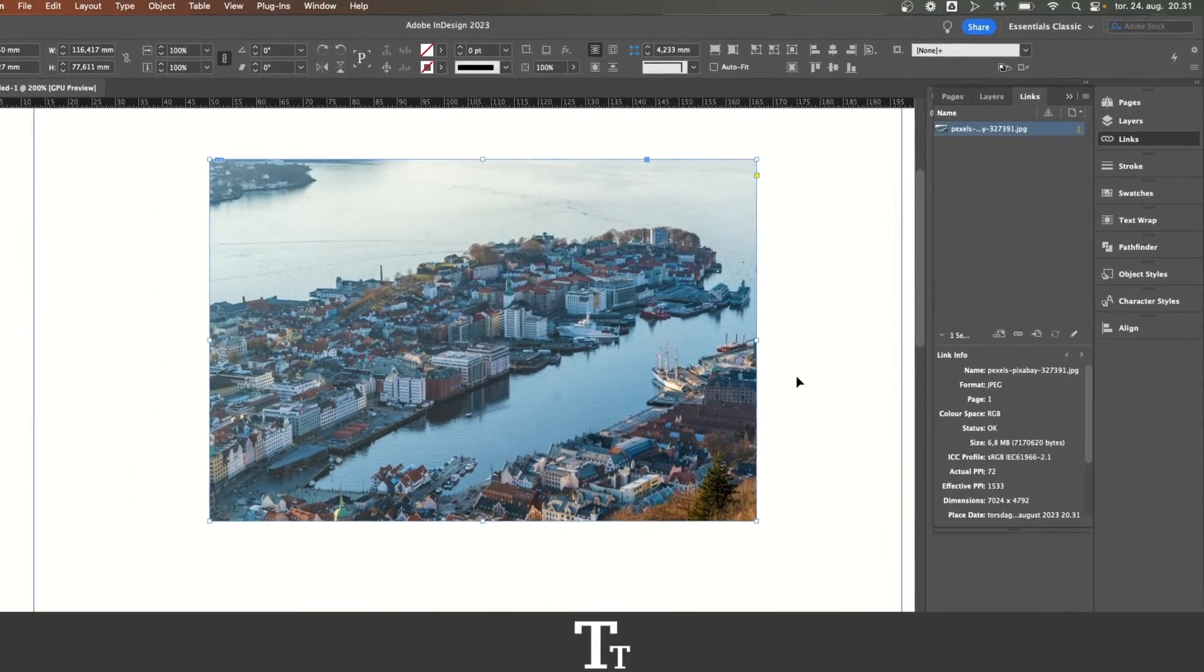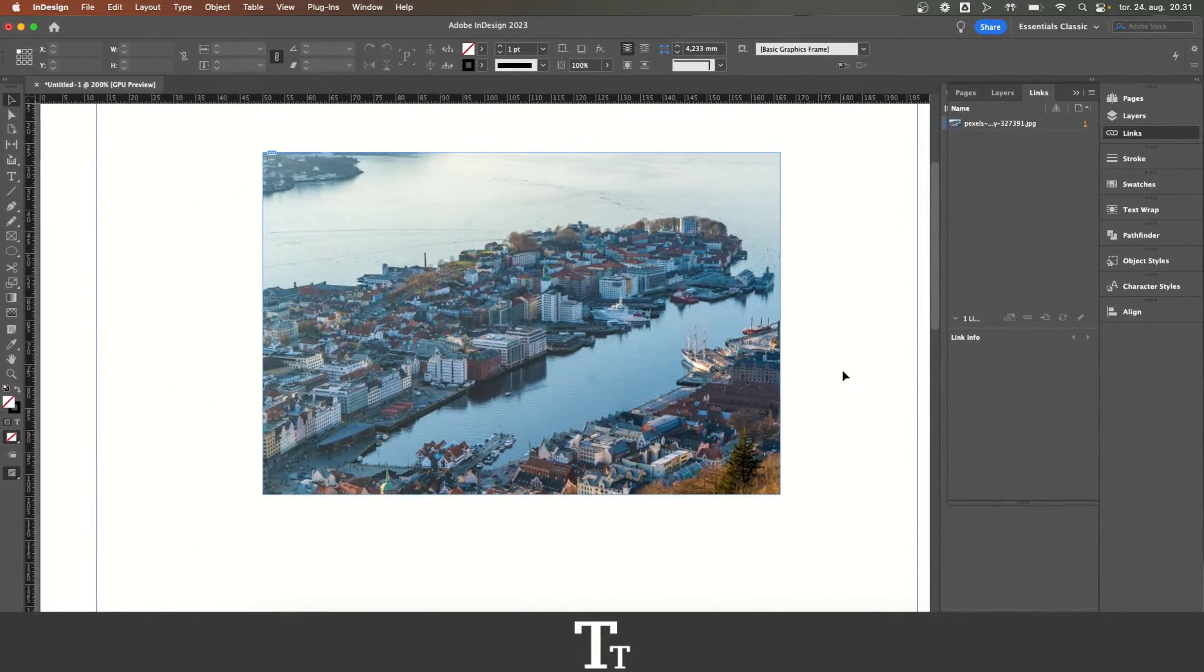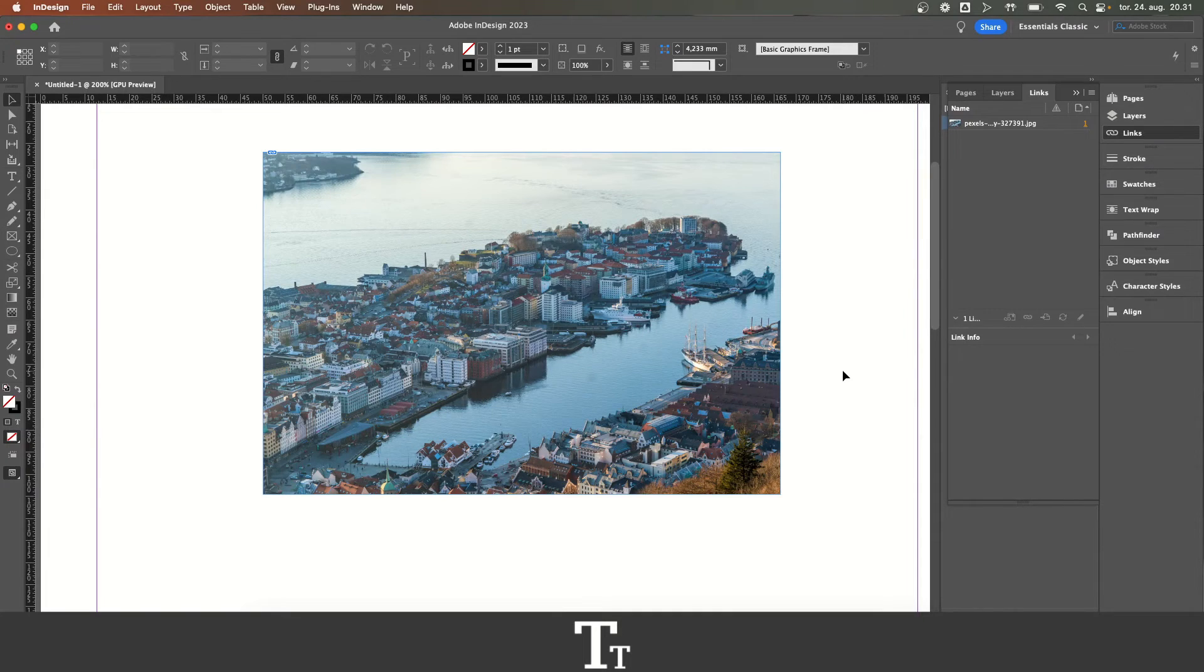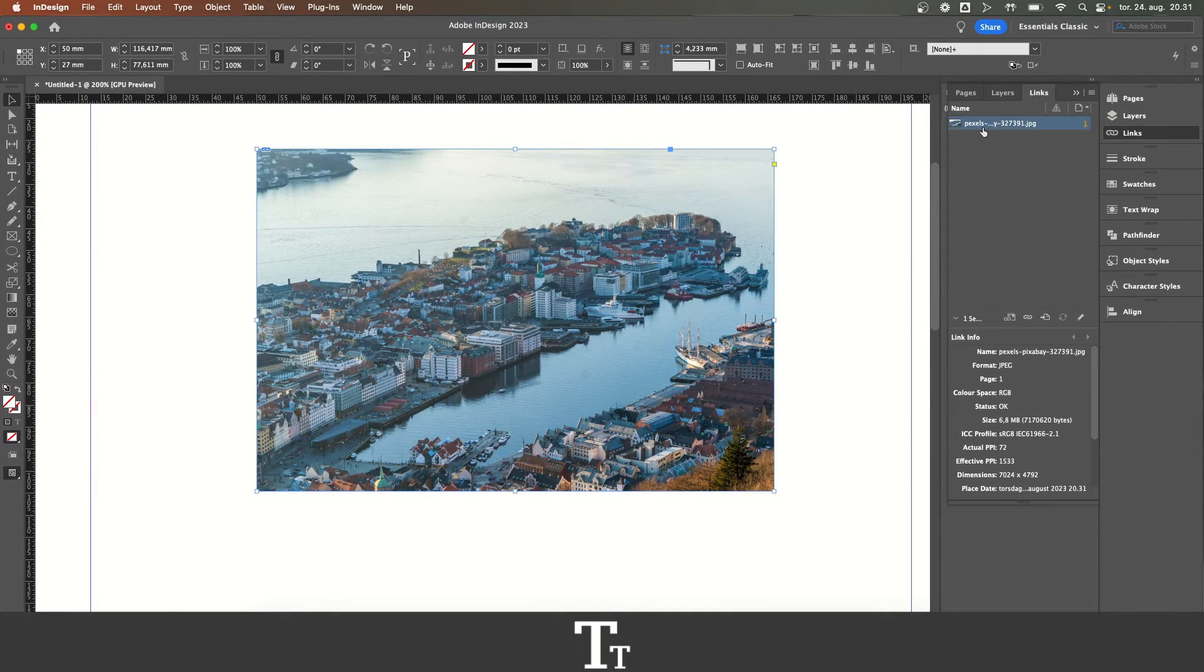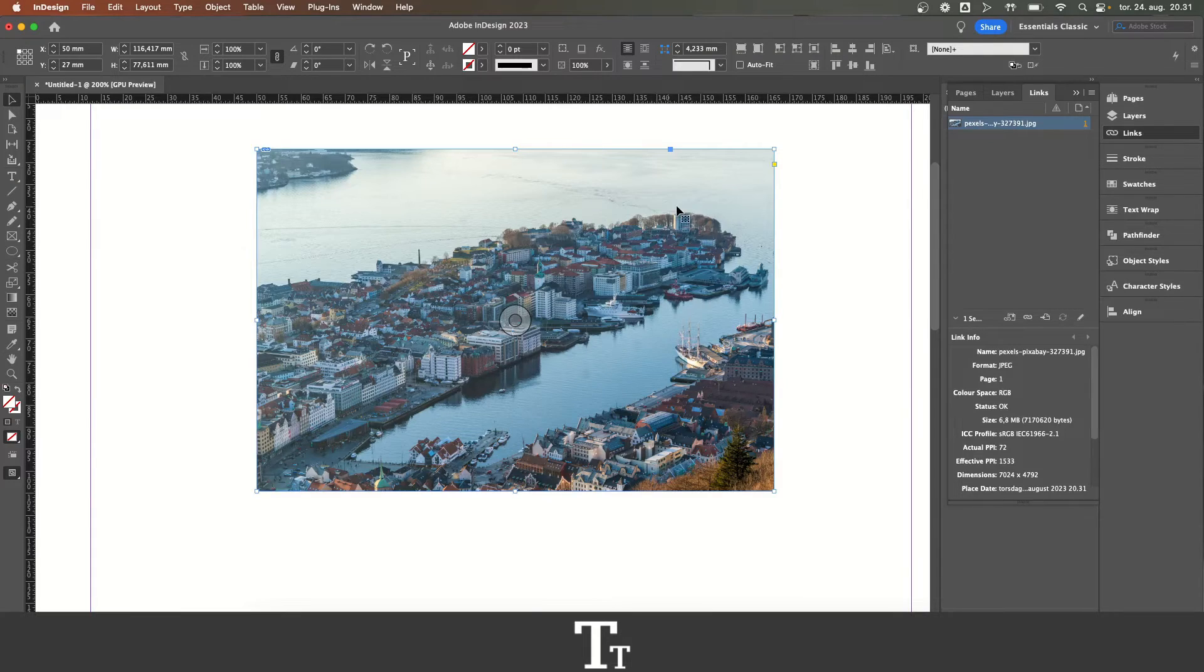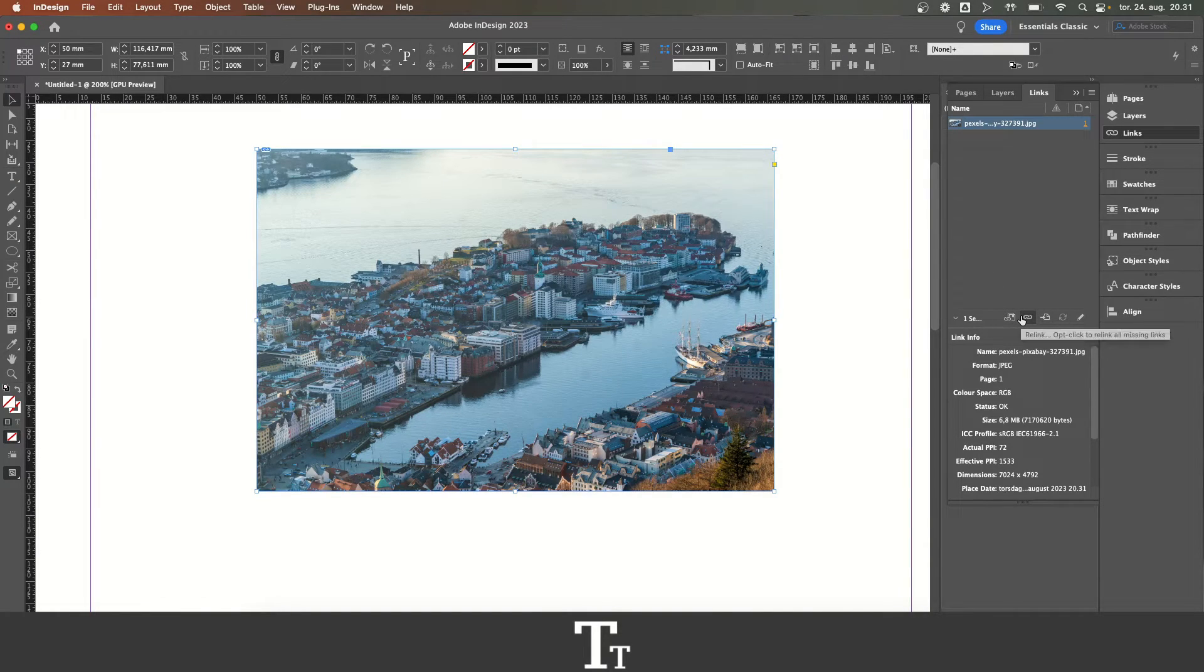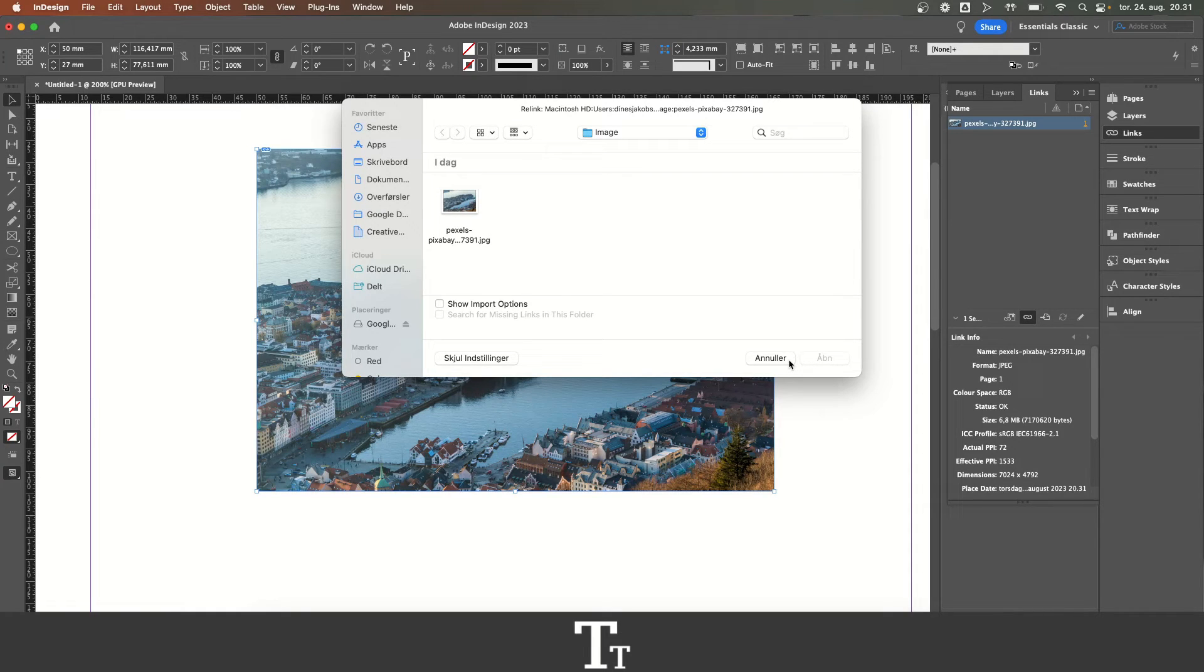And as you can see, it is now loaded and replaced our image with this image that we have selected. And you can just do this again, if you want to replace this with another image, you can just choose relink again and find another image that you would like to replace with.